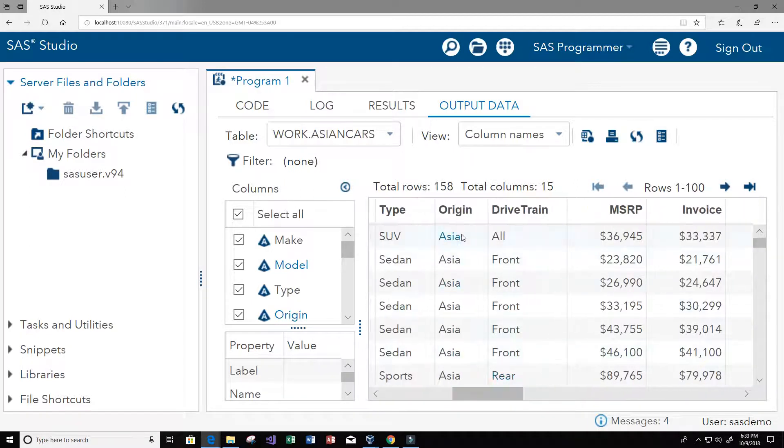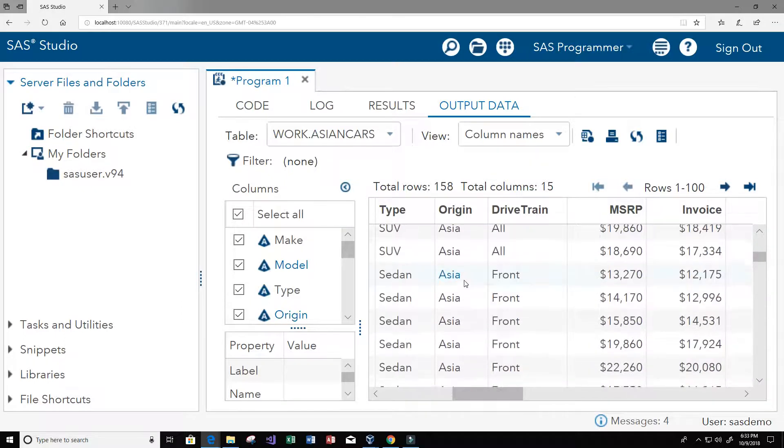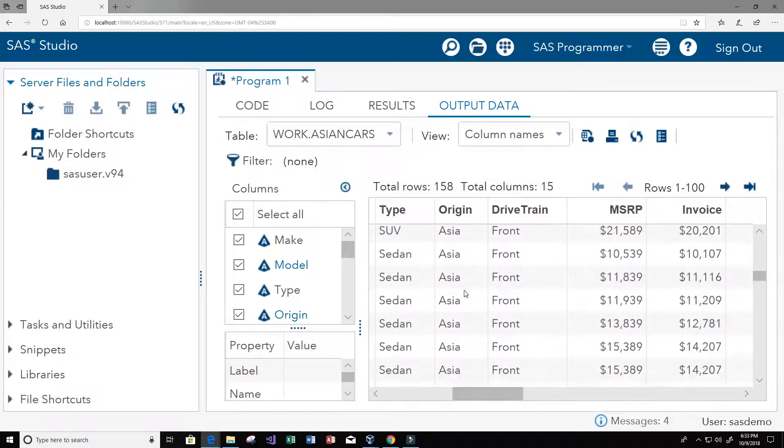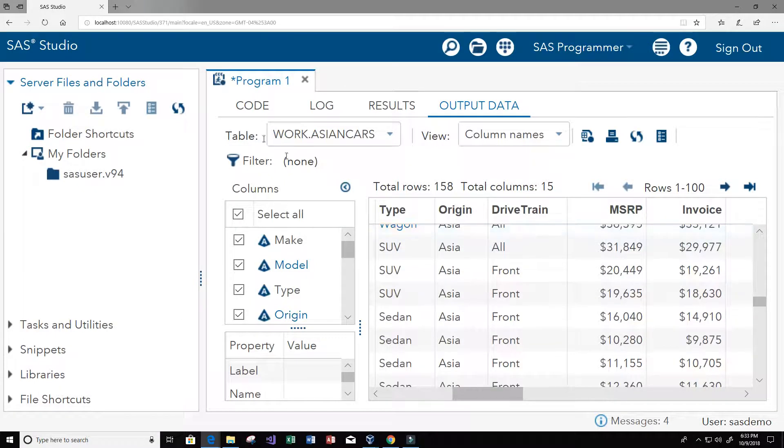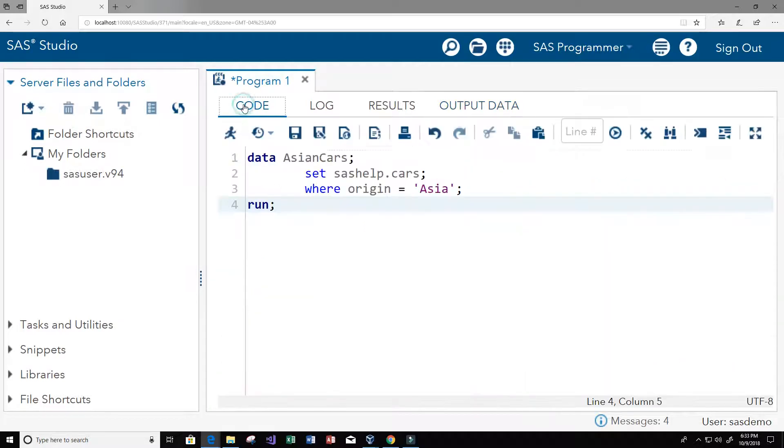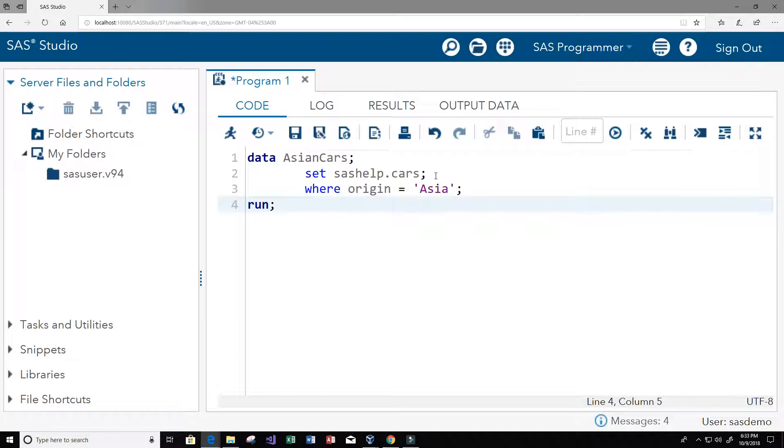So let's check the output data. Now this is our dataset and you can see that the origin is Asia for all of these rows. So let's go back to the code and this time maybe we want to keep only a specific amount of columns.